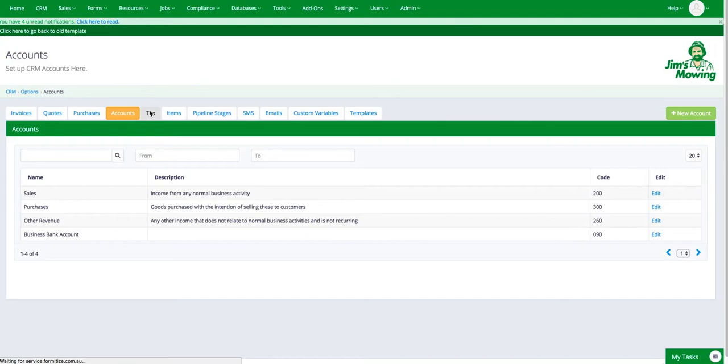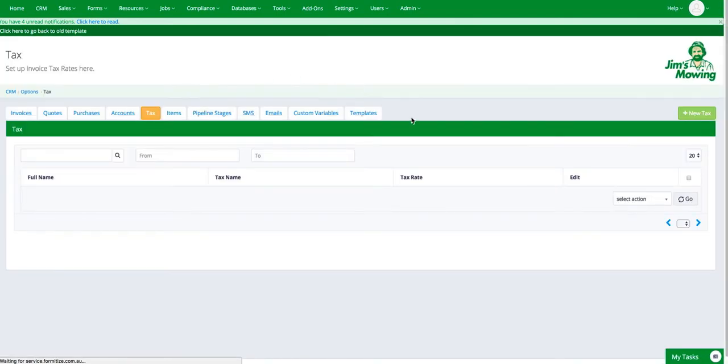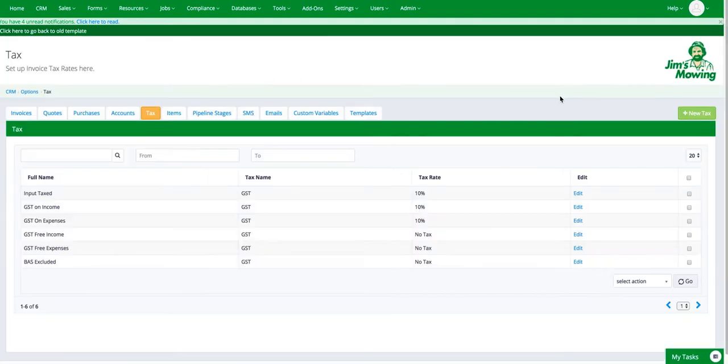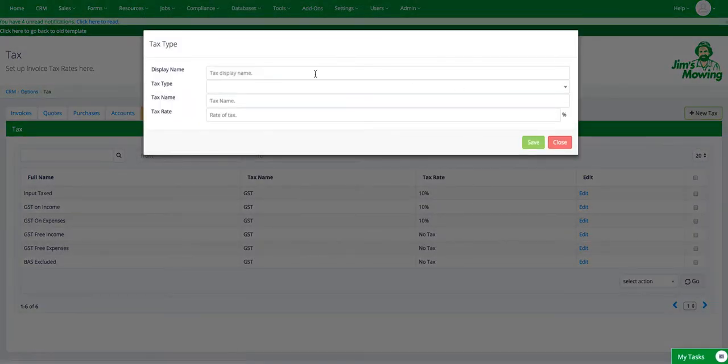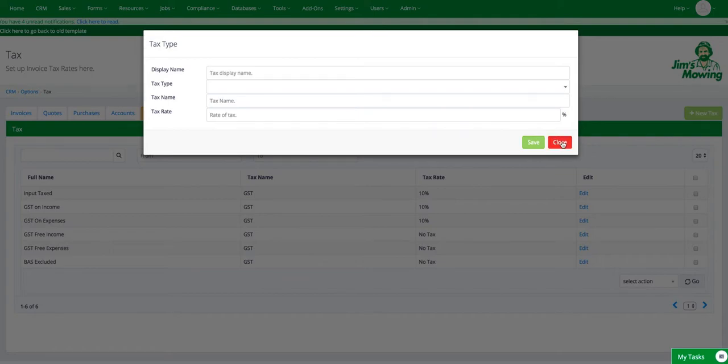Taxes, you can set up different types of taxes if you're using more than one for example, all the defaults will be there based on your country. But you can also hit new tax and that will bring in, you can create a new tax account if you need to.